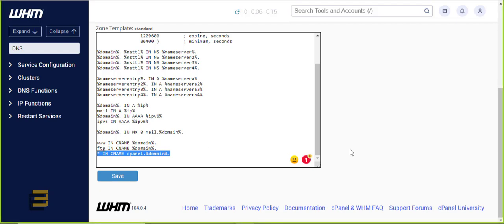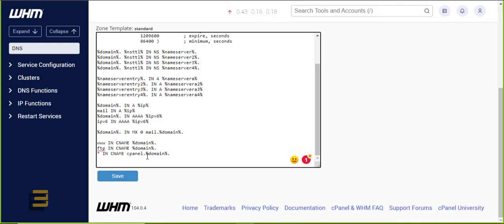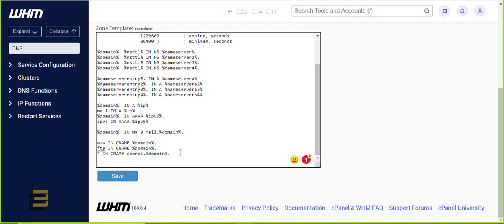By the cPanel default DNS template, the subdomain is pointed to your root domain, which is usually going through Cloudflare. You should be proxying or have the proxy enabled for your root domain, which is why you're using Cloudflare. So instead of pointing it to your root domain where the Cloudflare proxy is enabled, it will not work if you create a subdomain after you have already set up your domain in Cloudflare. So when you create a subdomain, you will have an issue with generating auto SSL.